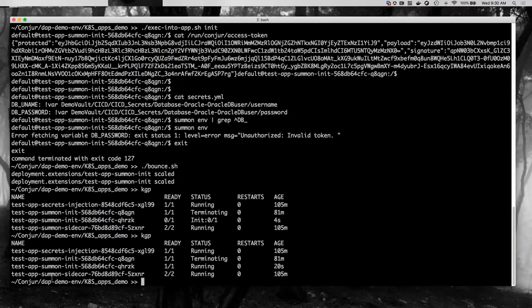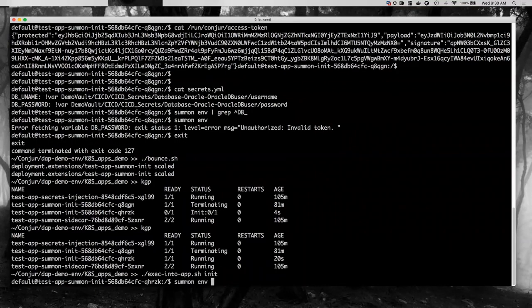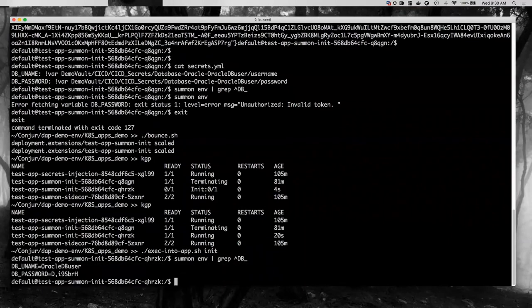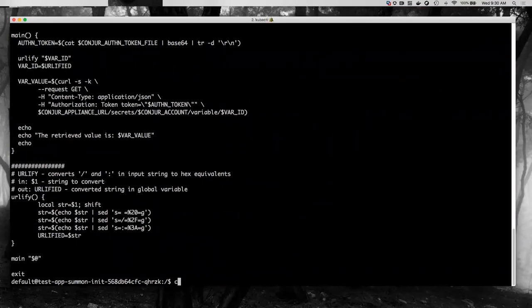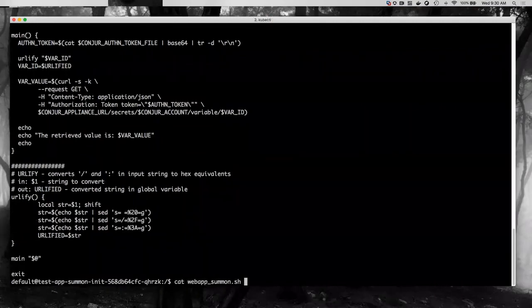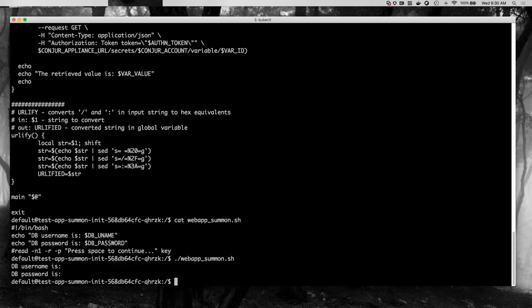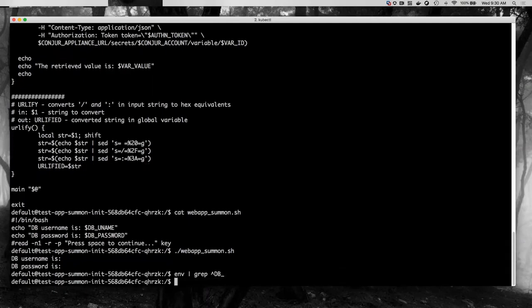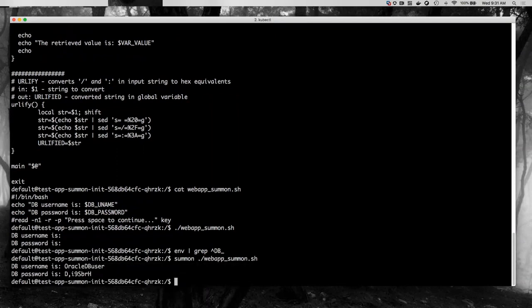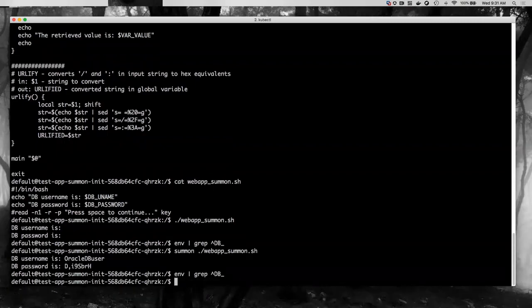After restarting, if I run `summon env` and grep for `DB_`, we see the same Oracle database user and strong password. I can use these to call a simple application that connects to a database. The simple app just echoes those environment variables — by itself it has nothing to show, but when Summon runs first, the application has access to those credentials. As soon as the application exits, those credentials disappear — they are completely ephemeral.